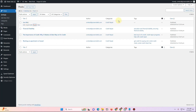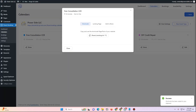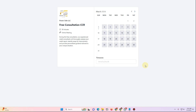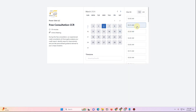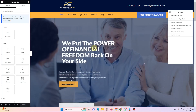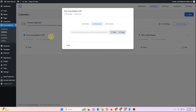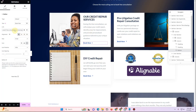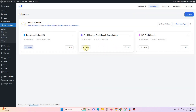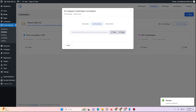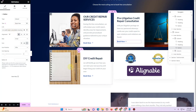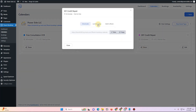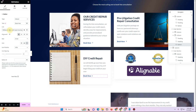Rather than using a post, I want to connect the booking buttons that already exist on the website. Under the landing page section there is a URL — I'll copy that URL for the Free Consultation CCR booking form and insert it into the corresponding button on the page, then click Update. I'll do the same for the Pre-Litigation form and the DIY Credit Repair form, copying each landing page URL and inserting it into the respective button, then updating.